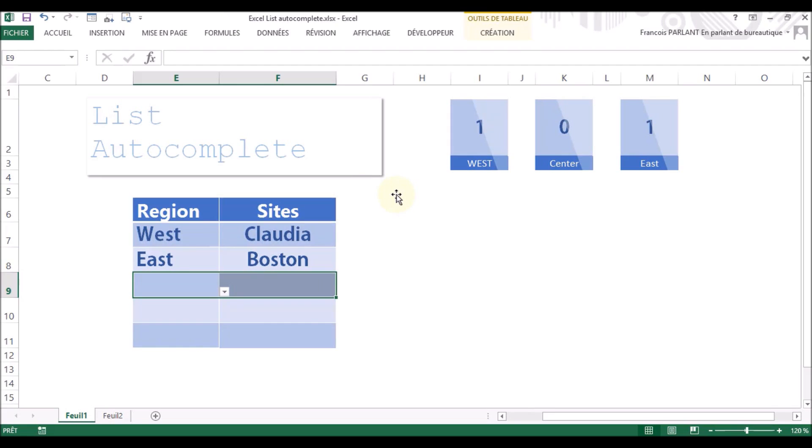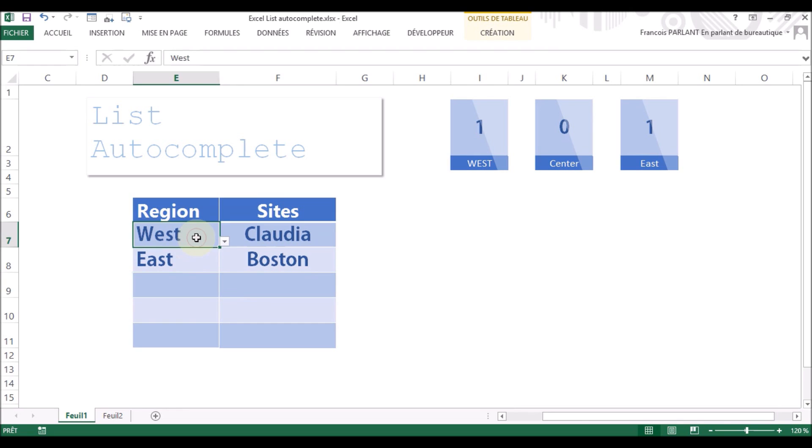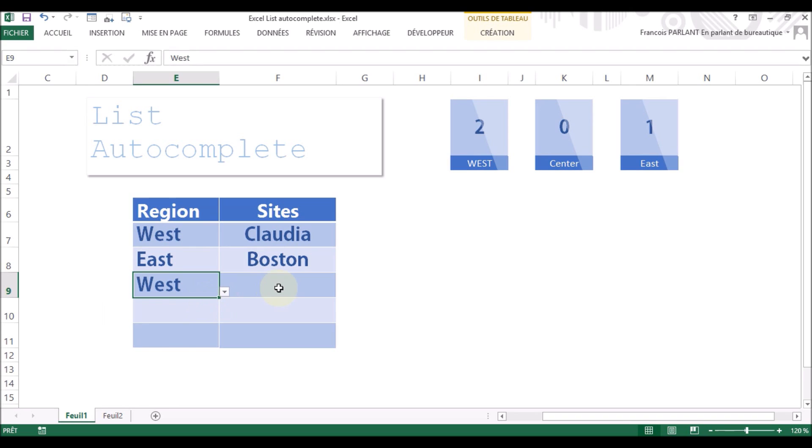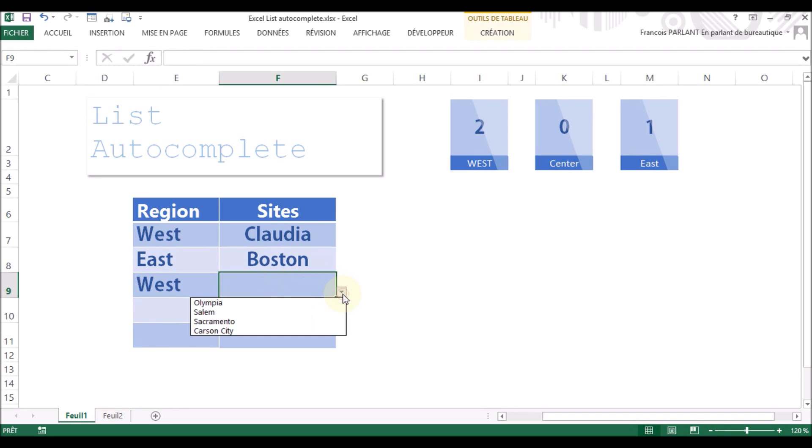One of the very nice things that you can find in Excel is the way to help when you type using lists. So for example here, I've got a list of the region. If I choose West, I will have the list of the sites of the West.